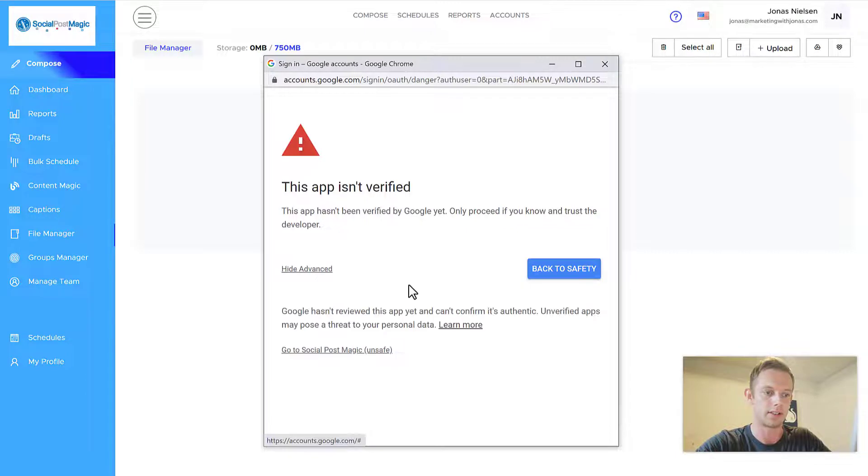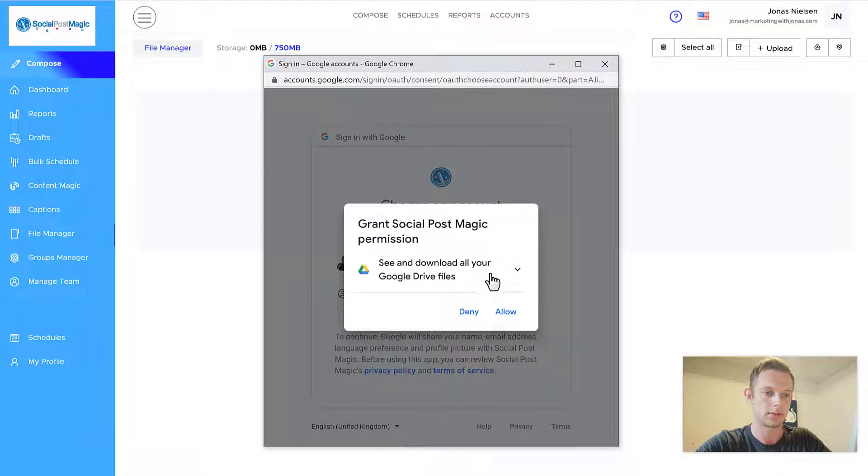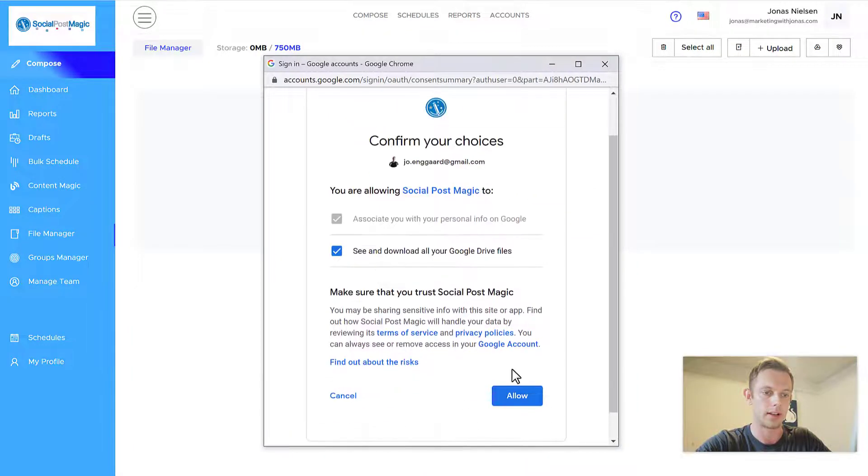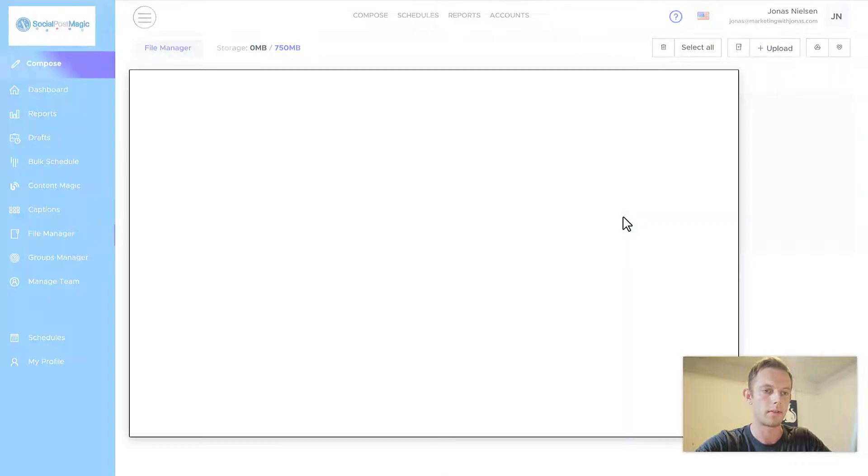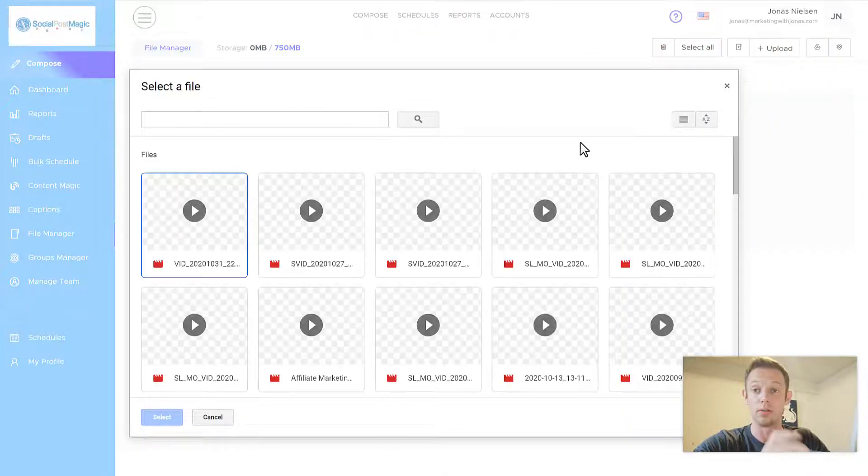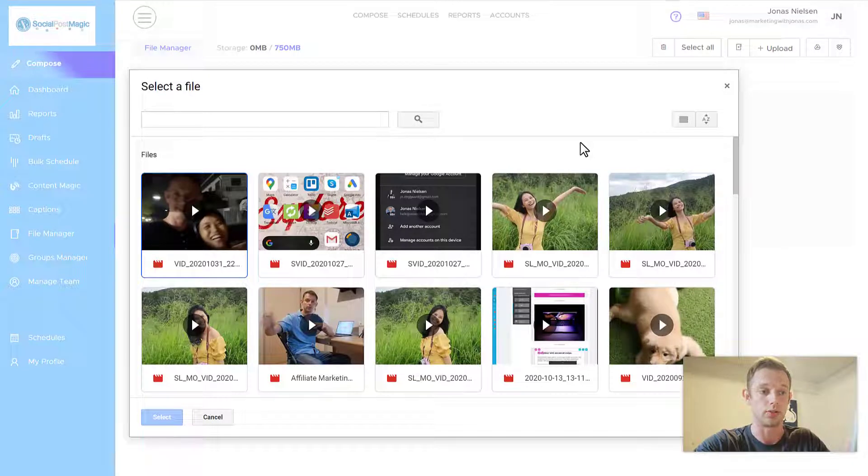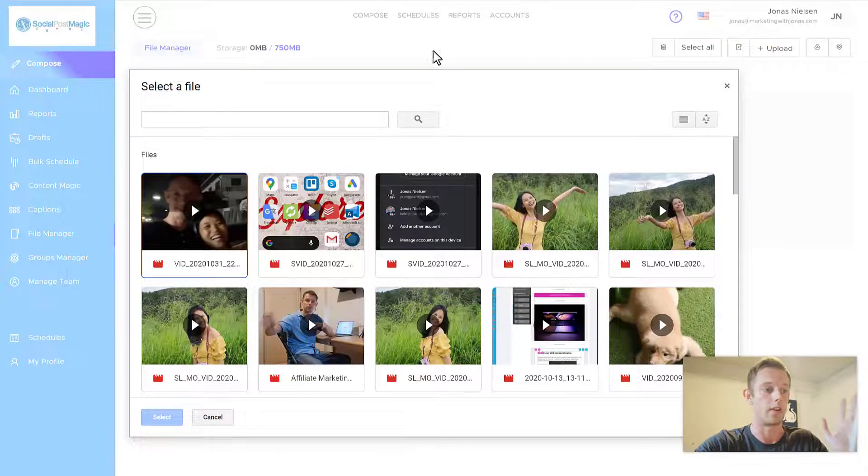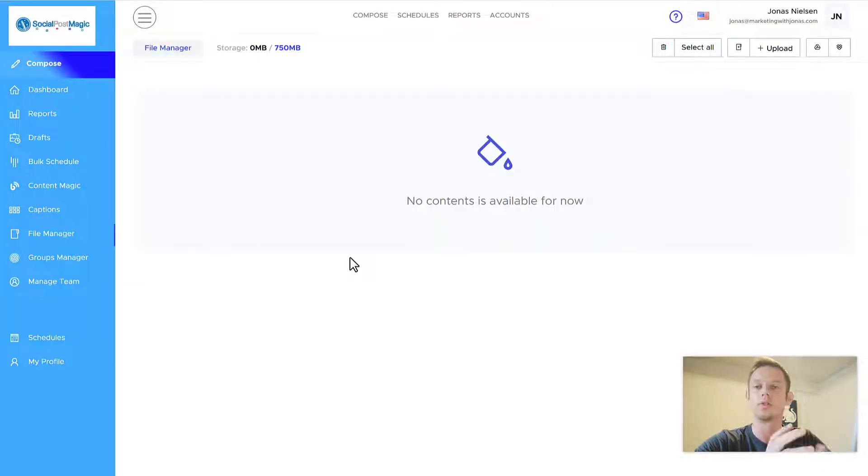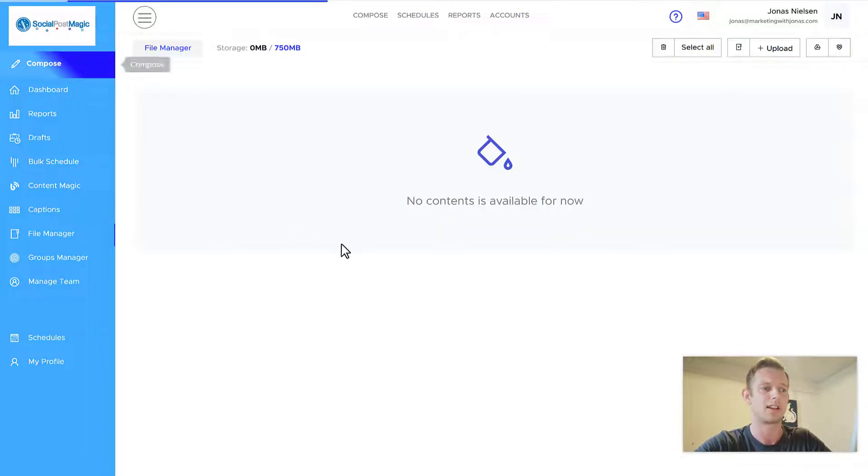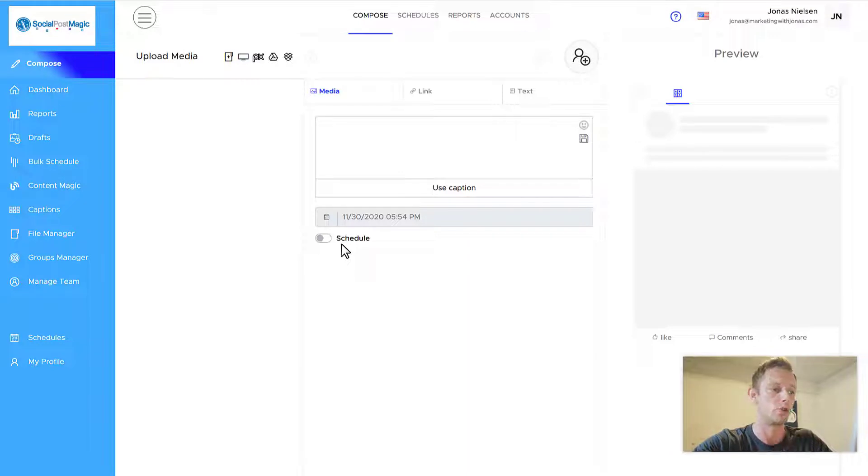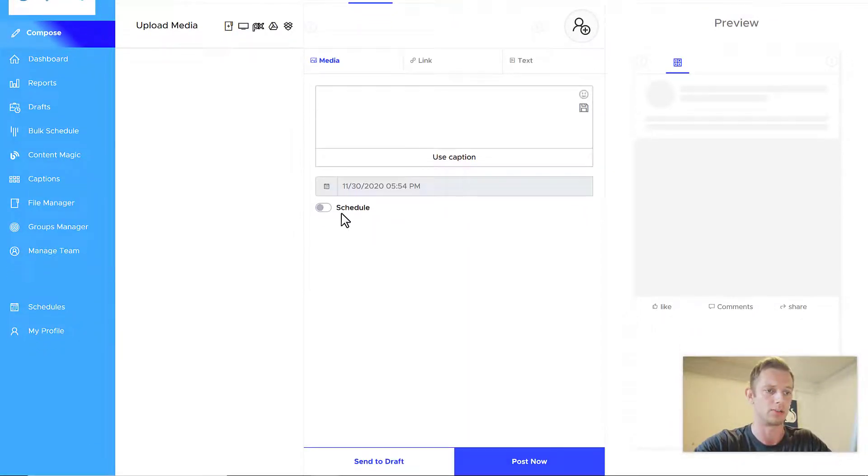Click on advanced. Click on this button here. Click on allow. And click on allow again. And now you have all your Google Drive, or if you want to use your Dropbox or whatever, you have that all right in here. That's going to be useful when you create content. So let's go ahead and click on compose. That's the next thing I want to show you. This is how you create content using Social Post Magic.